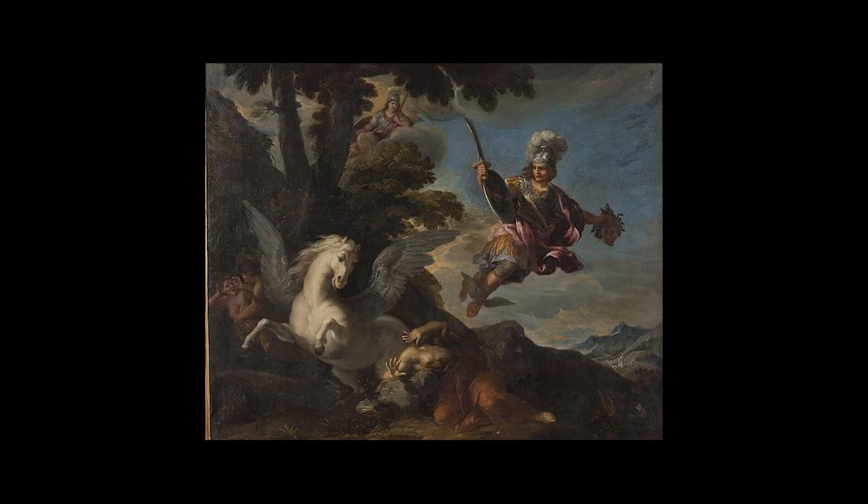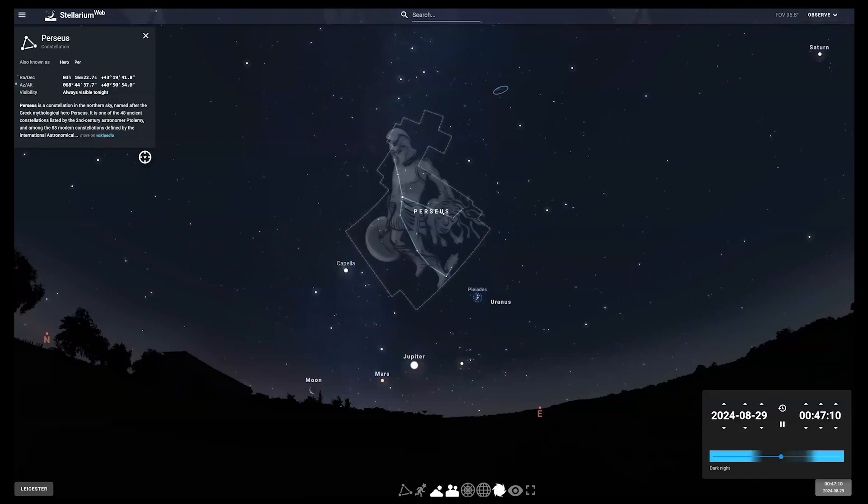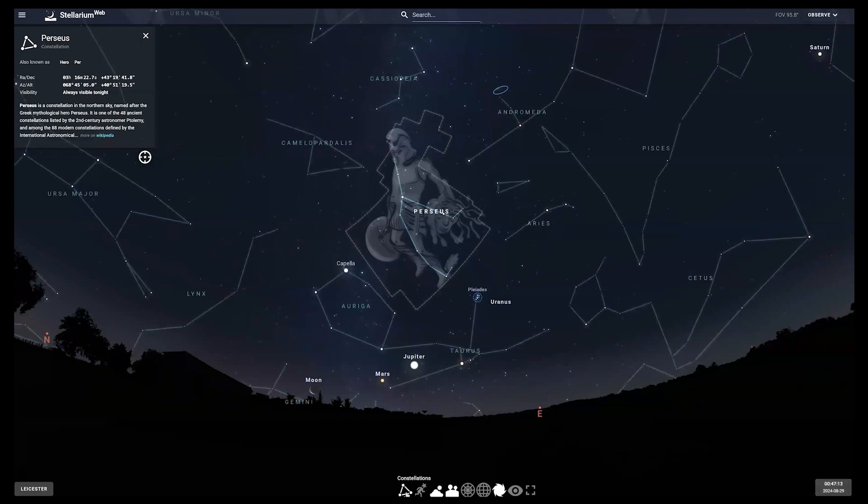Time now for our constellation of the month, and that's Perseus. He was the Greek hero who killed the Gorgon Medusa with her snakes for hair and a face so horrible that you would turn to stone if you looked directly into her eyes. He's often depicted carrying the head of Medusa. You can find that constellation just below the W of Cassiopeia.